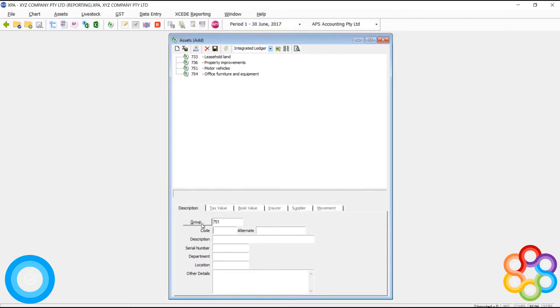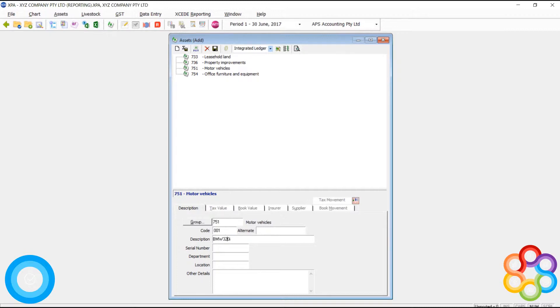Once I've done that, I can go into the assets module, double click on the asset group that I want to create an asset for and start adding in my group code. This is the sub account for the particular asset, and I'm going to add my motor vehicle.